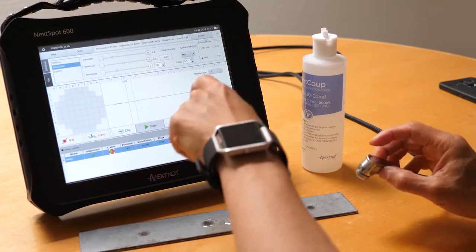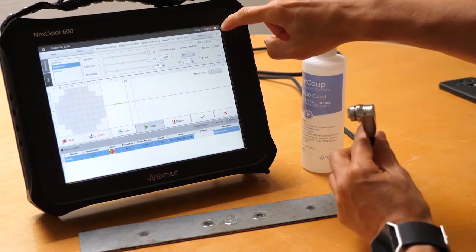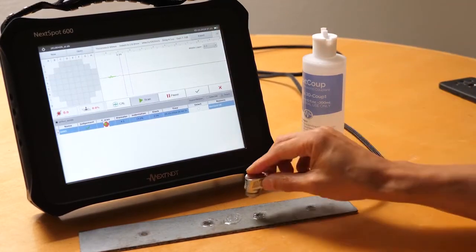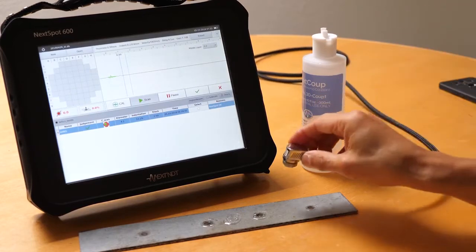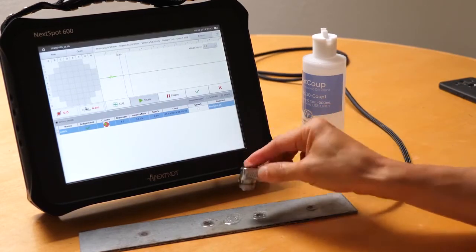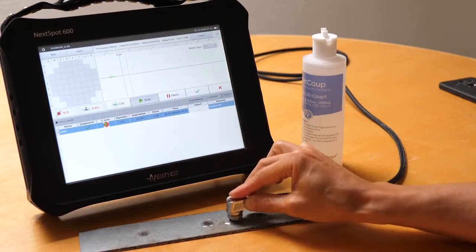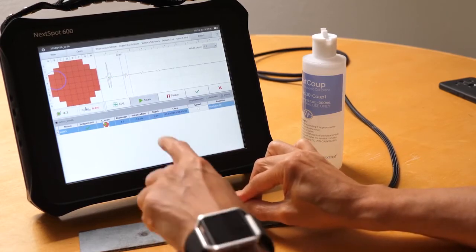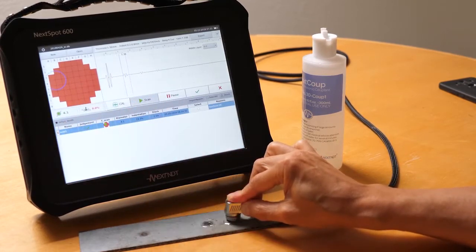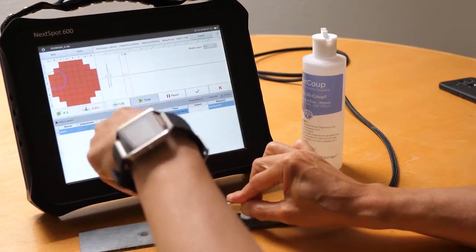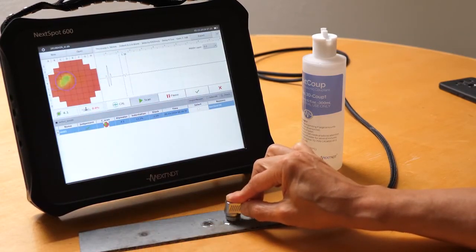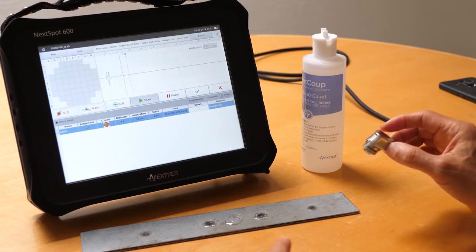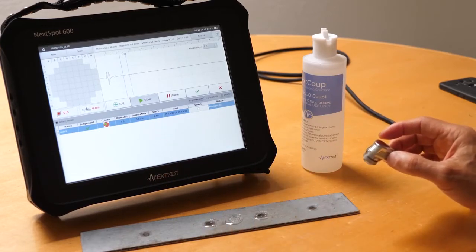And lastly, I'm going to move this up. I'm going to put the transducer on the plate where there's no spotweld and I do a final calibration and make sure everything is red. And then I can start the scan.